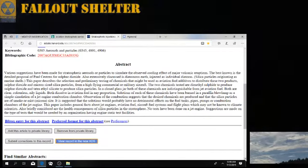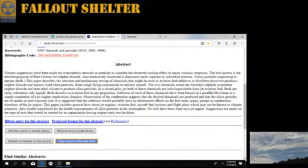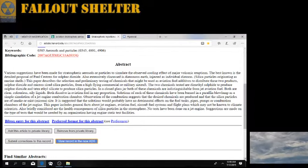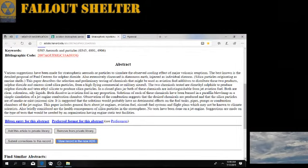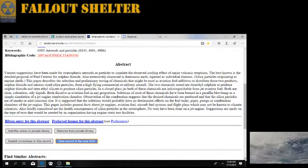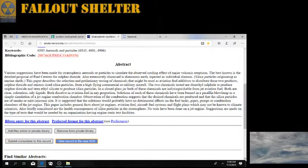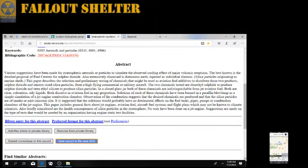Observations of the combustion suggest that the desired chemicals are produced and that the silica particles are of a smoke or mist micron size. It is suggested that the solutions would probably have no detrimental effect on the fuel tanks, pipes, pumps, or combustion chambers of the jet engine.